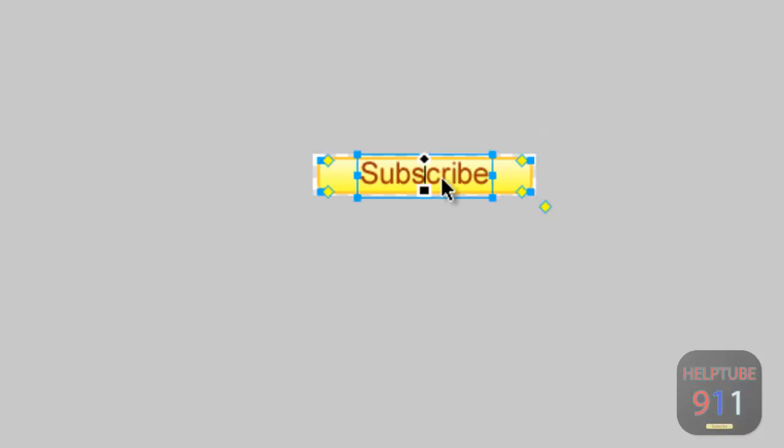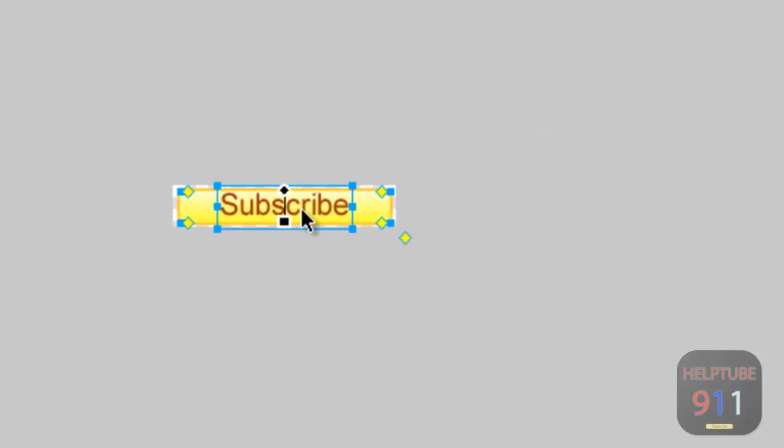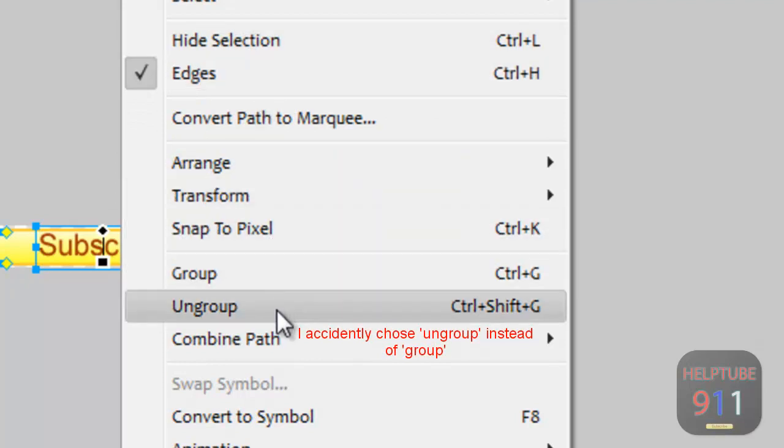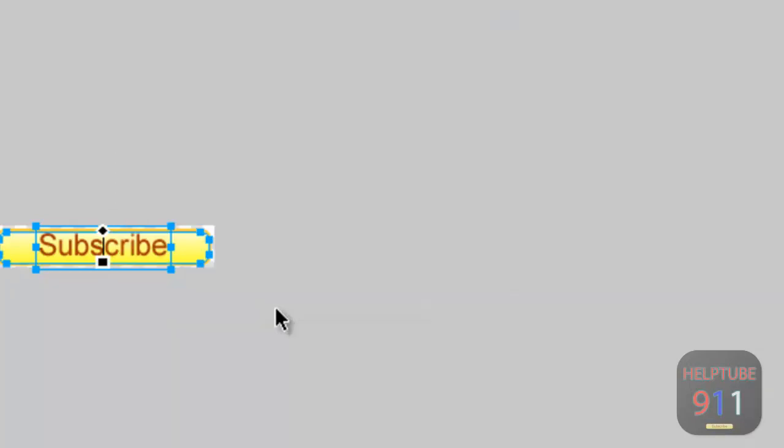Select both items, right-click them, and select Group. This will make them one image.